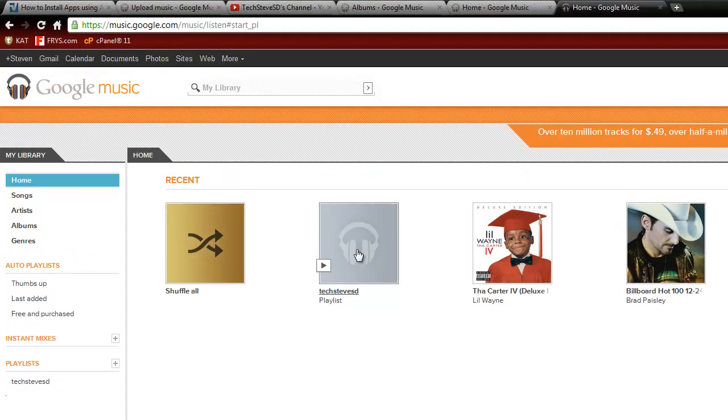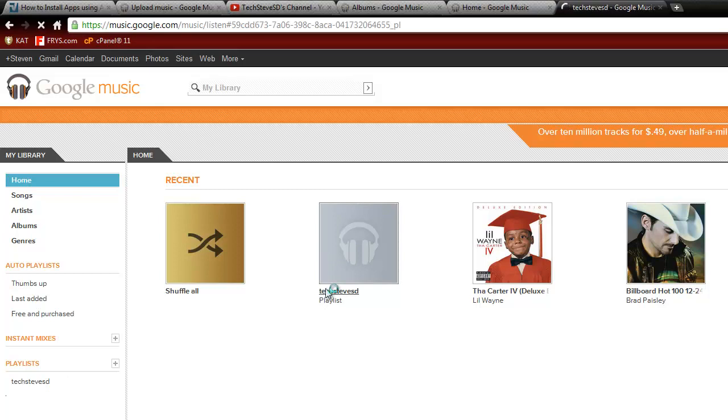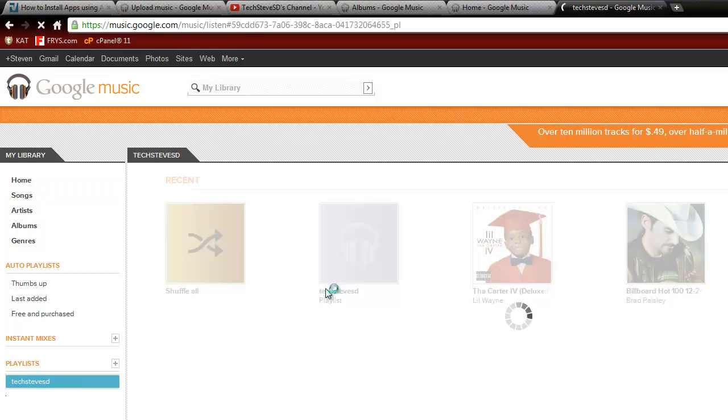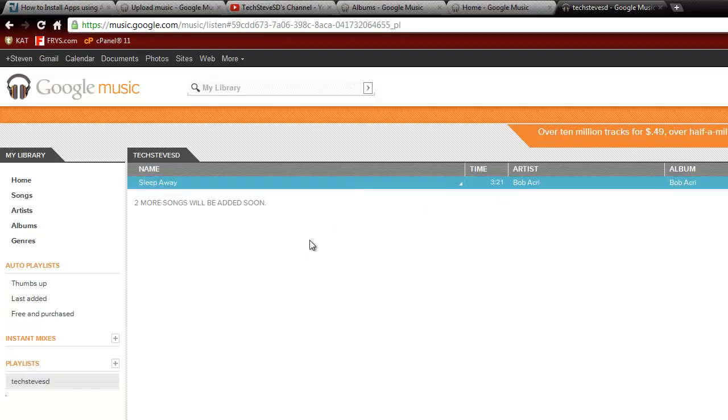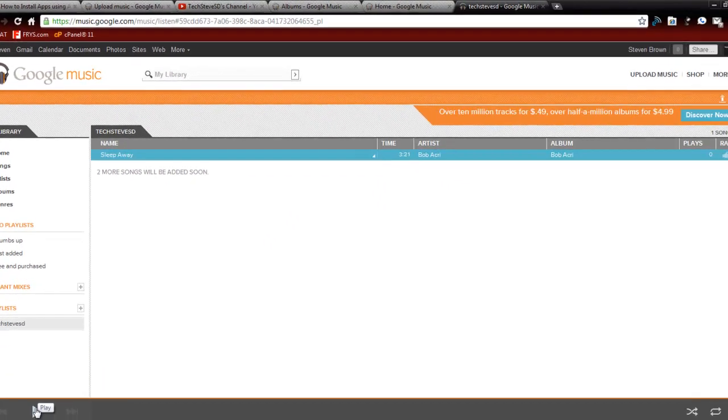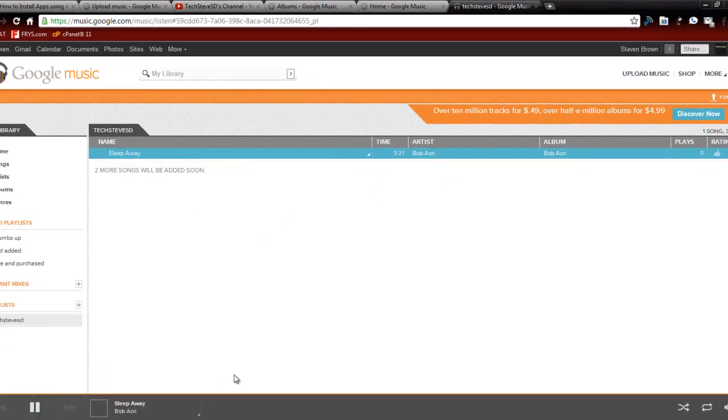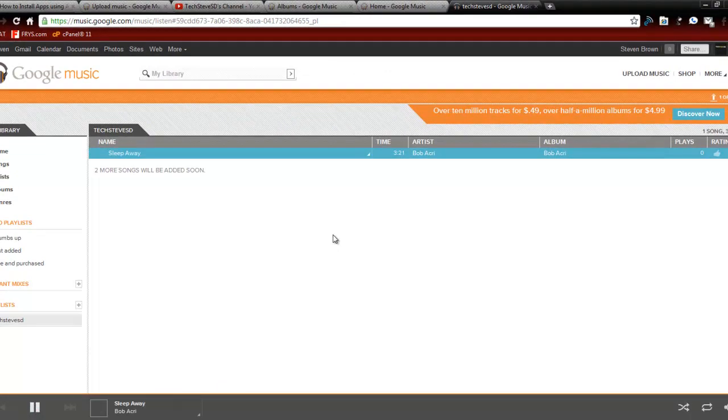So now you see my playlist appeared. Let me click on the playlist. Sleep Away right there. So if you click on it, there's a little play button down here. Let's see if it will actually play the song now. But it might have to wait a little bit longer until it uploads and gets completed.